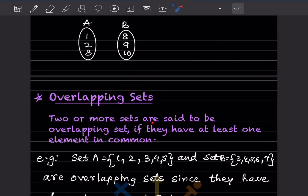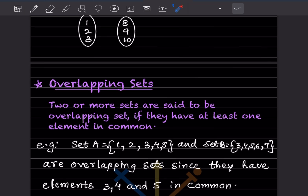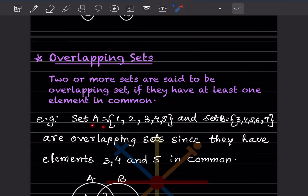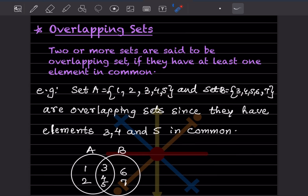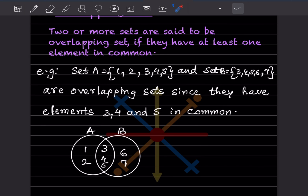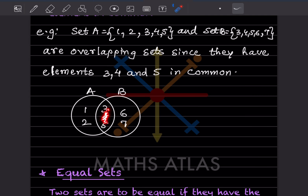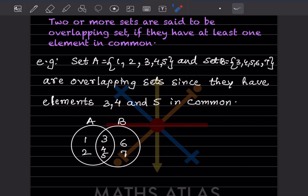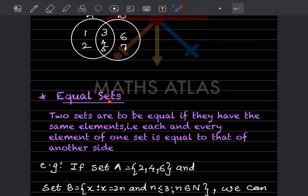Overlapping sets: two or more sets are said to be overlapping if they have at least one element in common — there can be more than one, but at least one should be common. Set A = {1, 2, 3, 4, 5} and set B = {3, 4, 5, 6, 7}. Elements 3, 4, 5 are common to both. We can draw two circles and whatever is in the middle are the common elements — those are the overlapping sets.